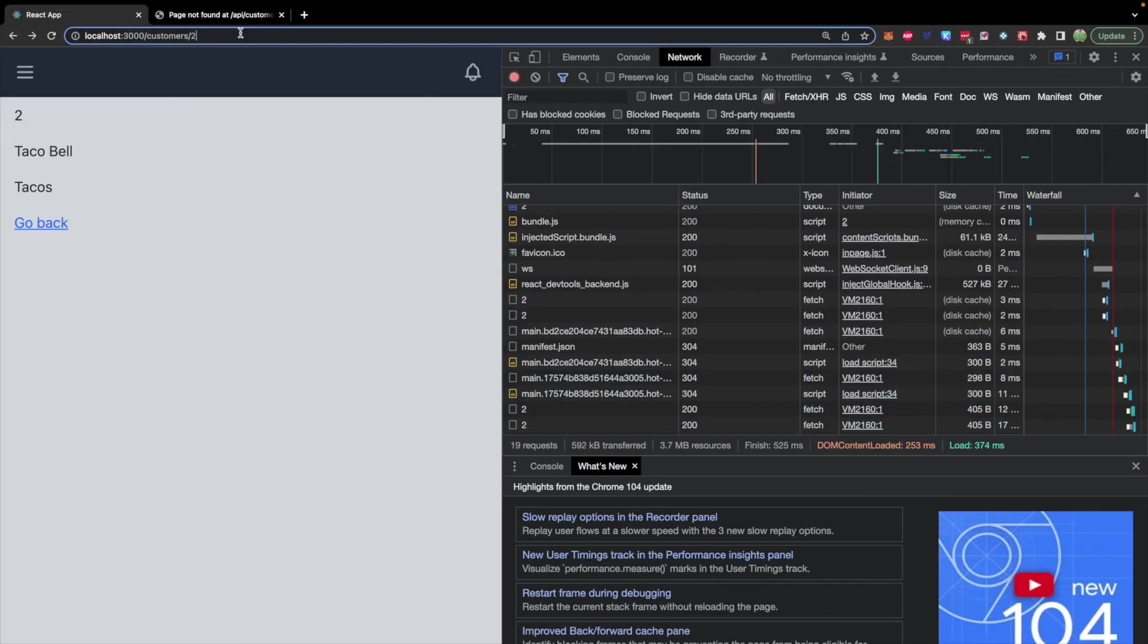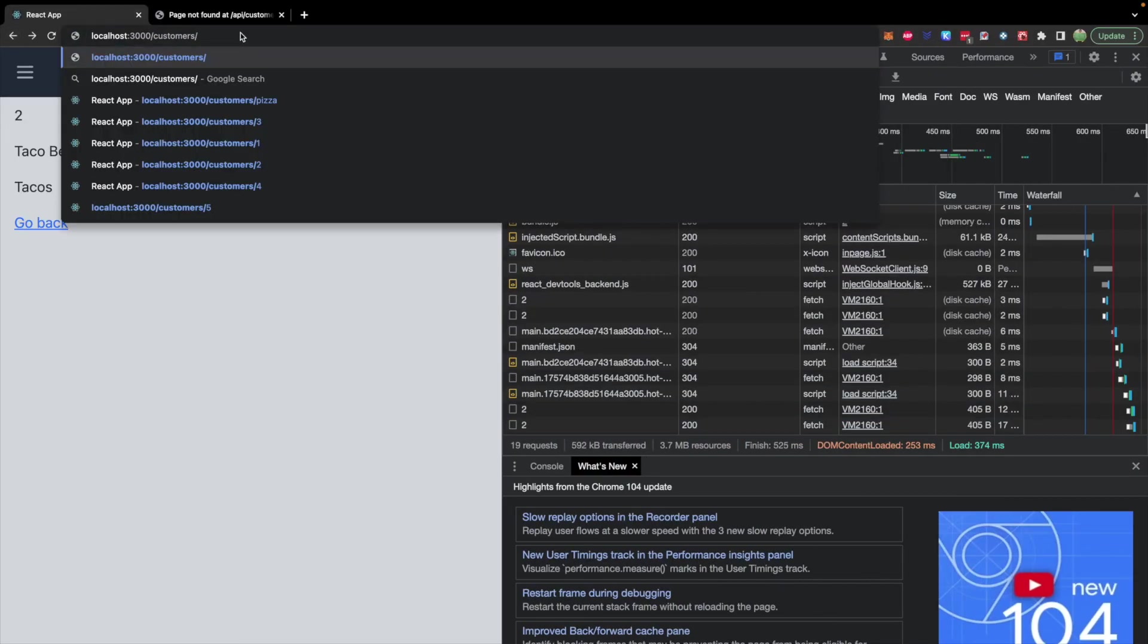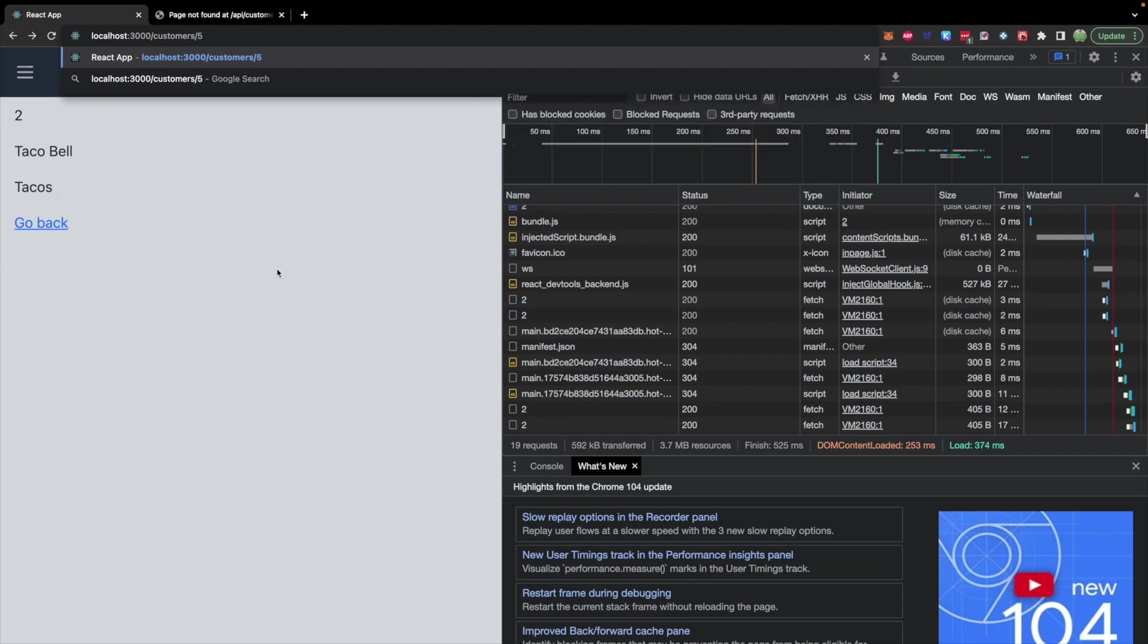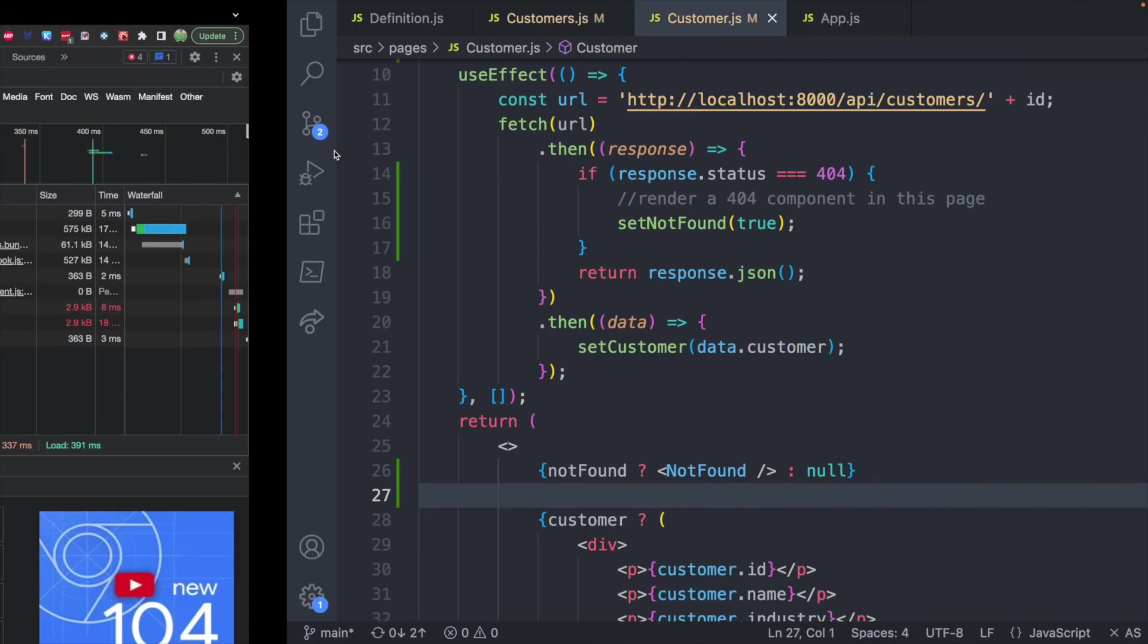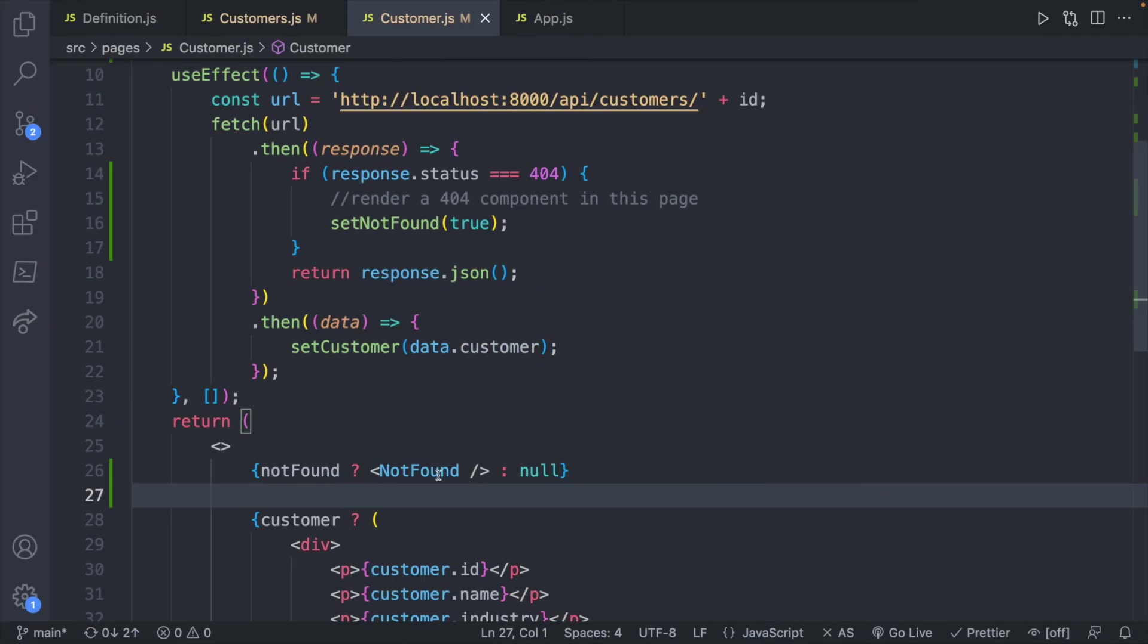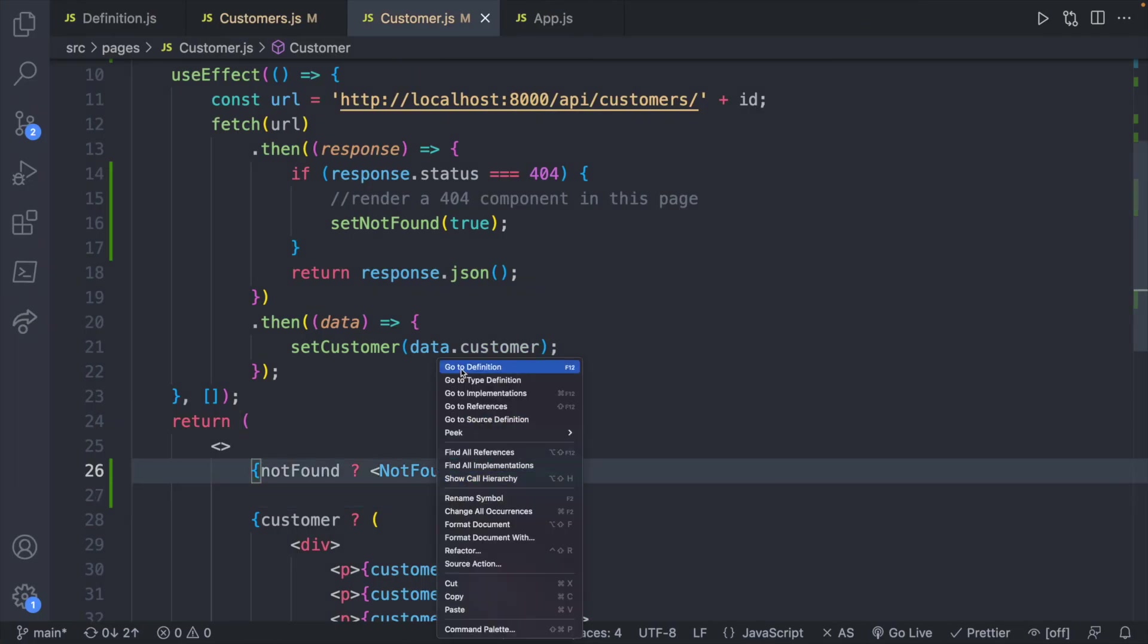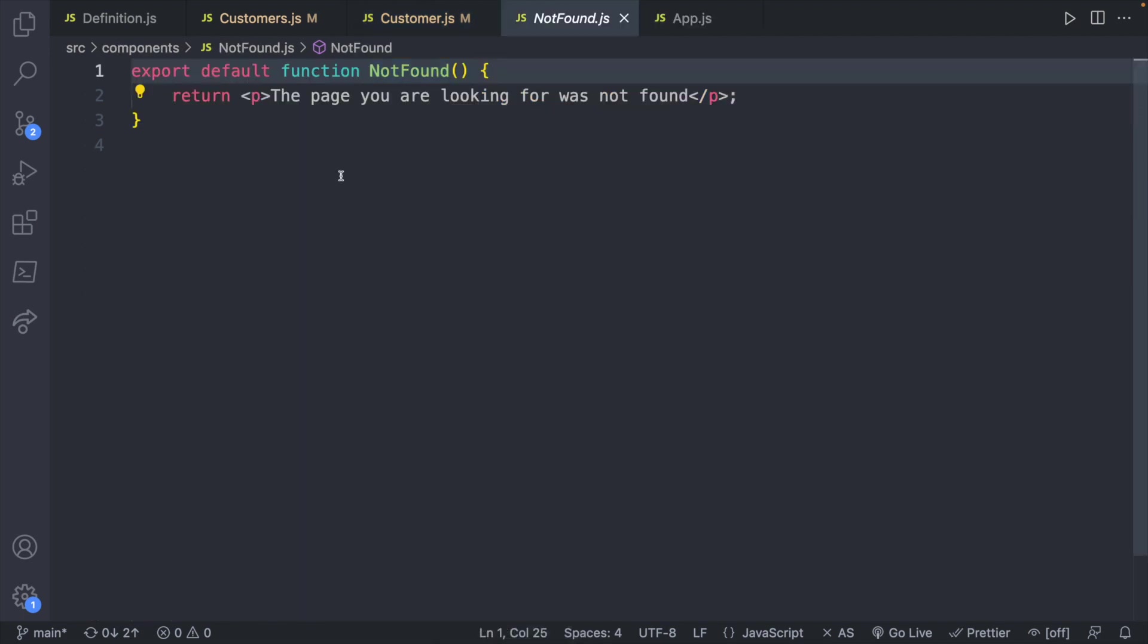It keeps that URL and it says the page you are looking for was not found. It's a pretty simple component that we have right here, that's NotFound which we created in an earlier episode. It literally just returns this paragraph.